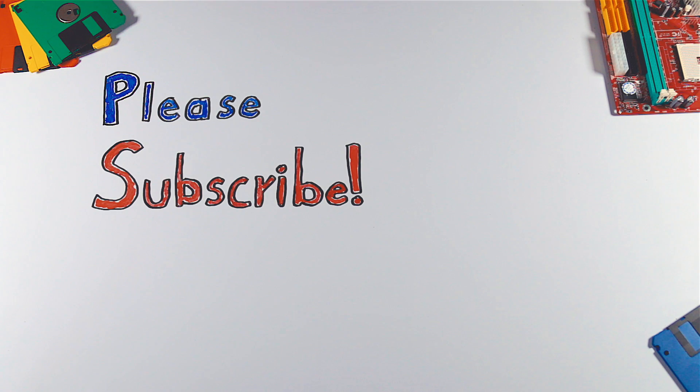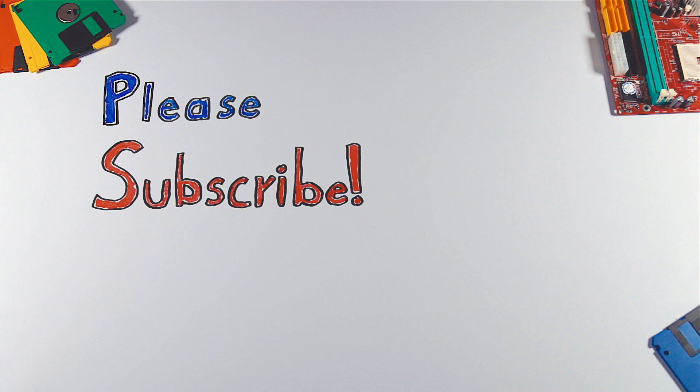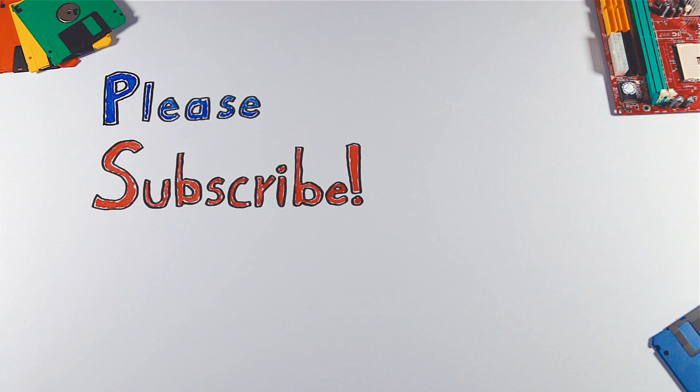If you enjoyed this video, please hit that like button and don't forget to subscribe to see more videos like this in future.